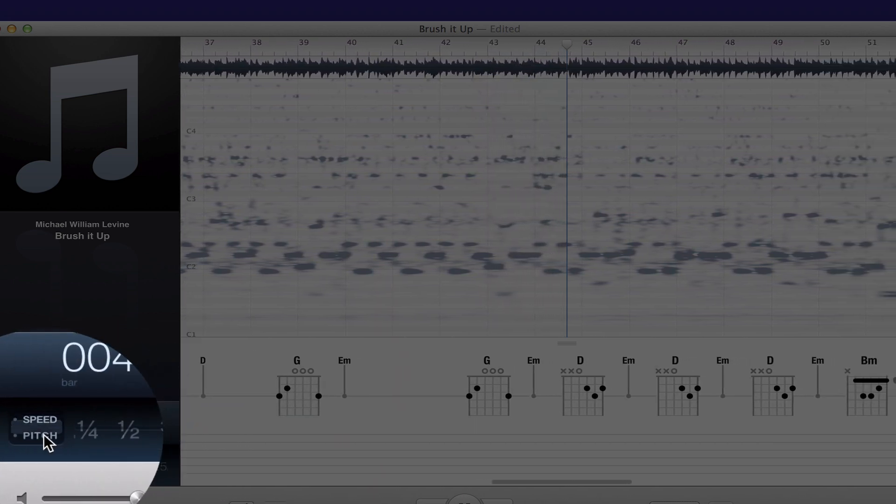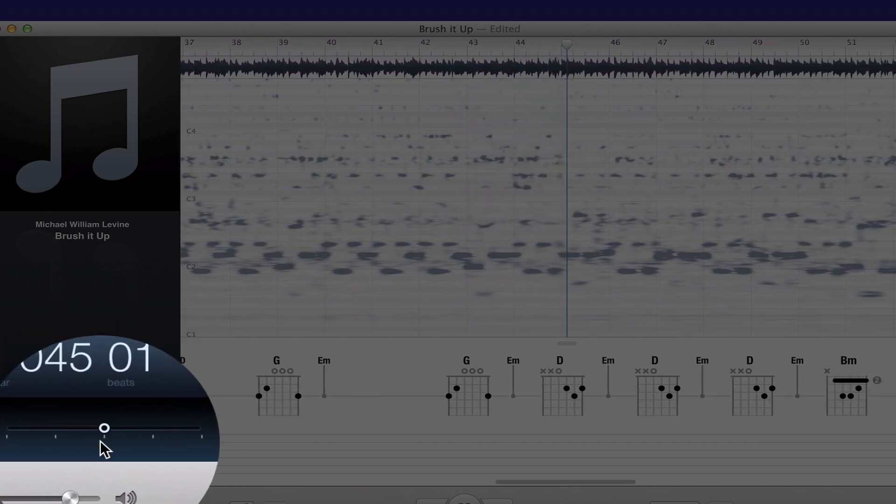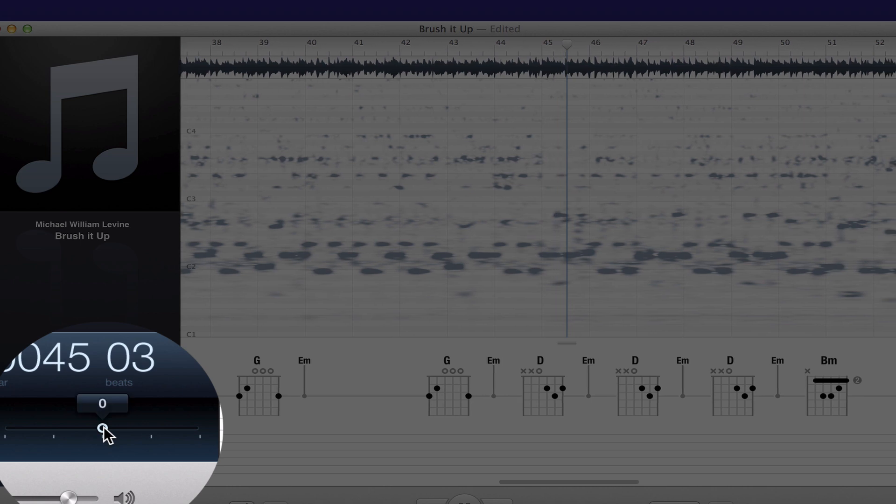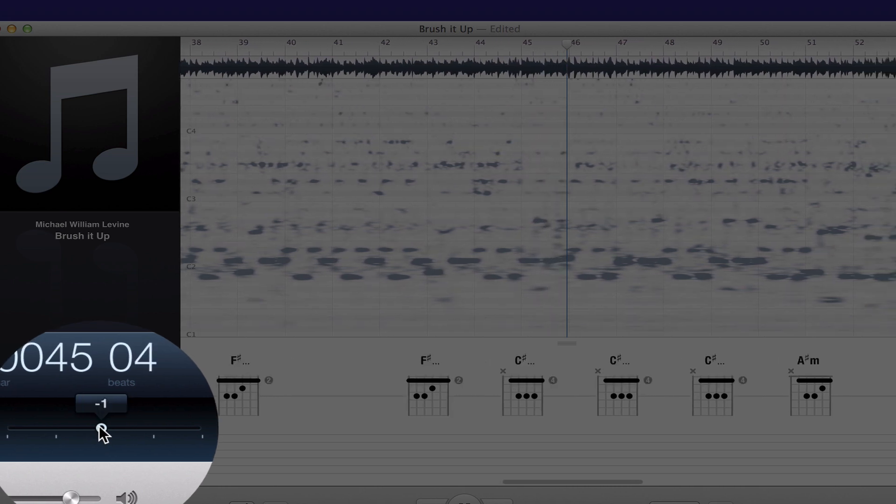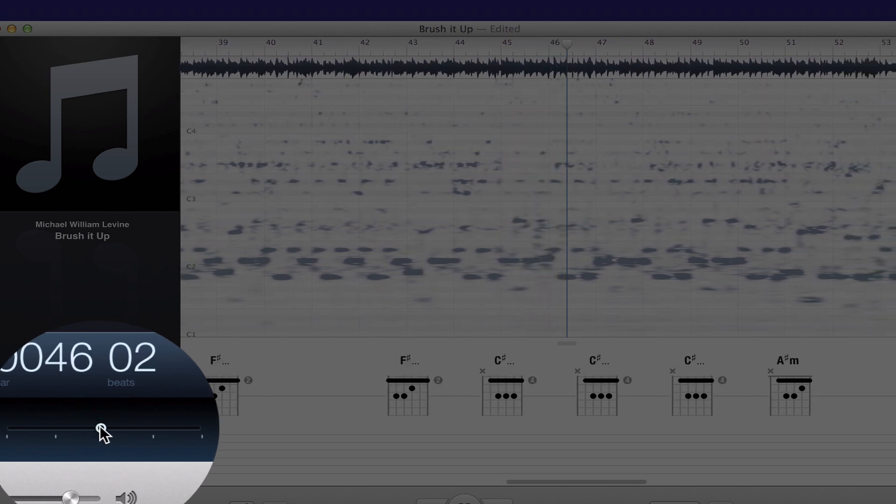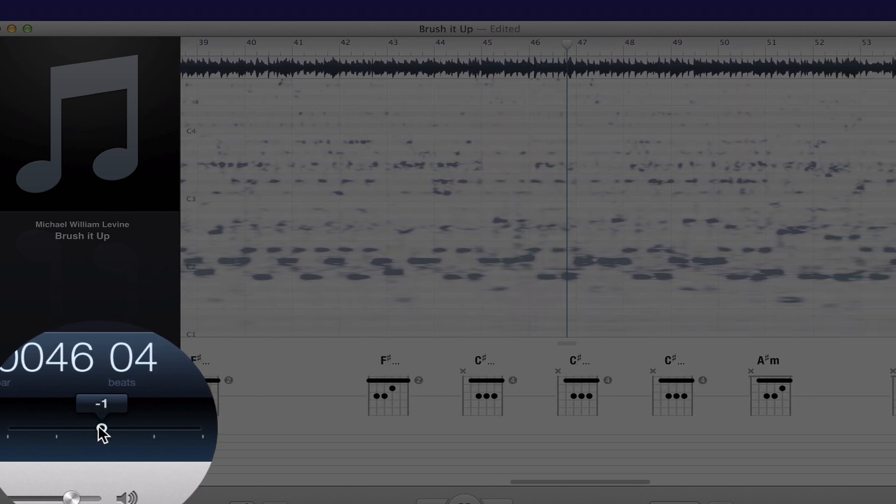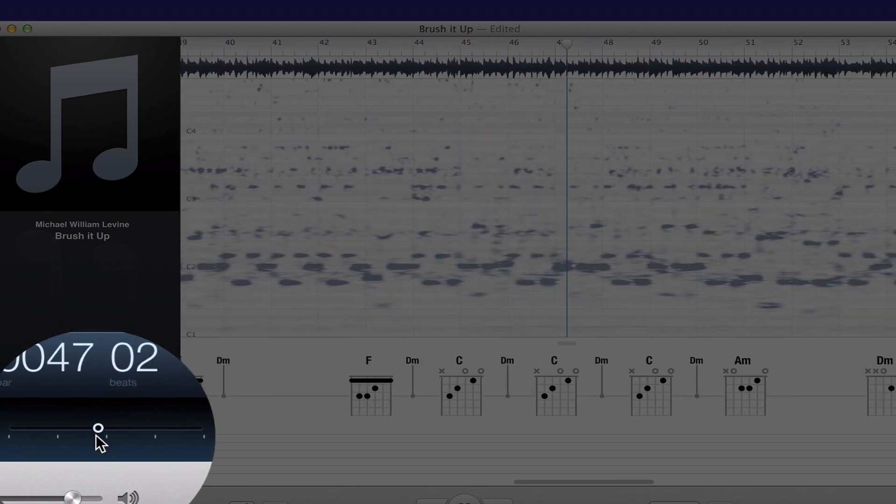The pitch control lets you change the key of the song. Notice that the chords update in the chord display.